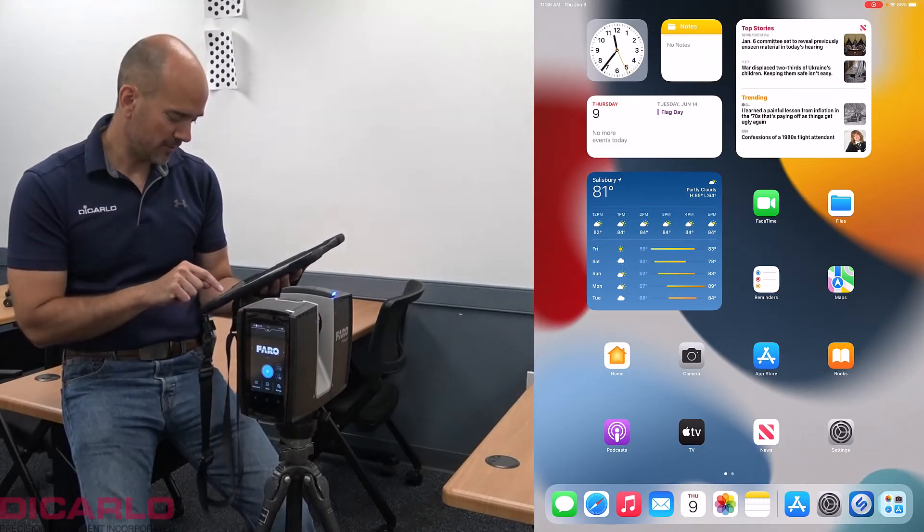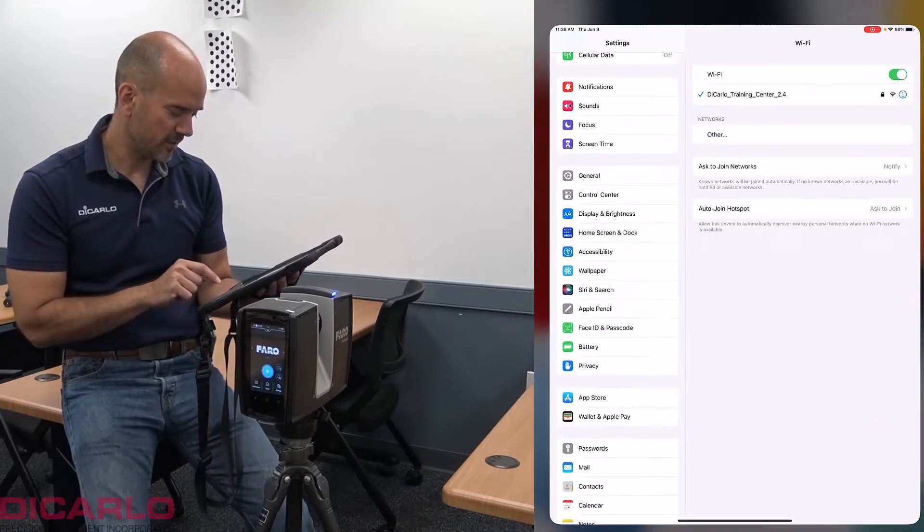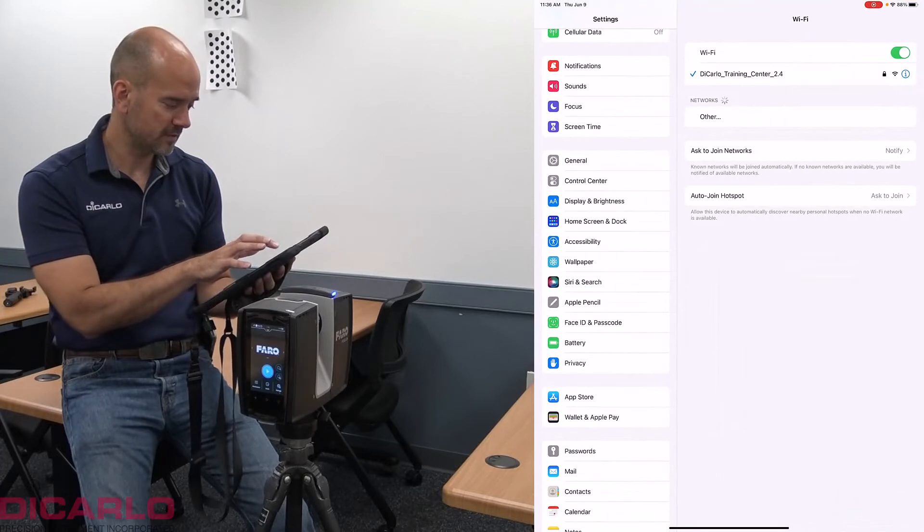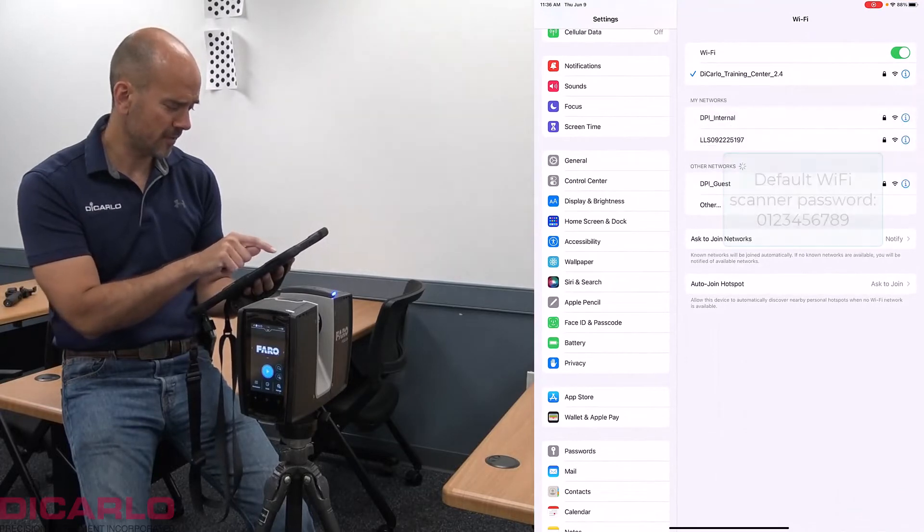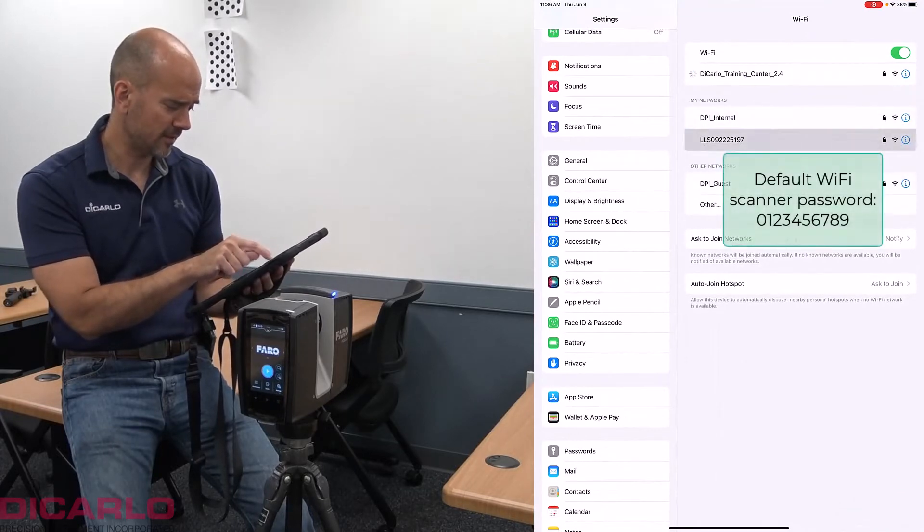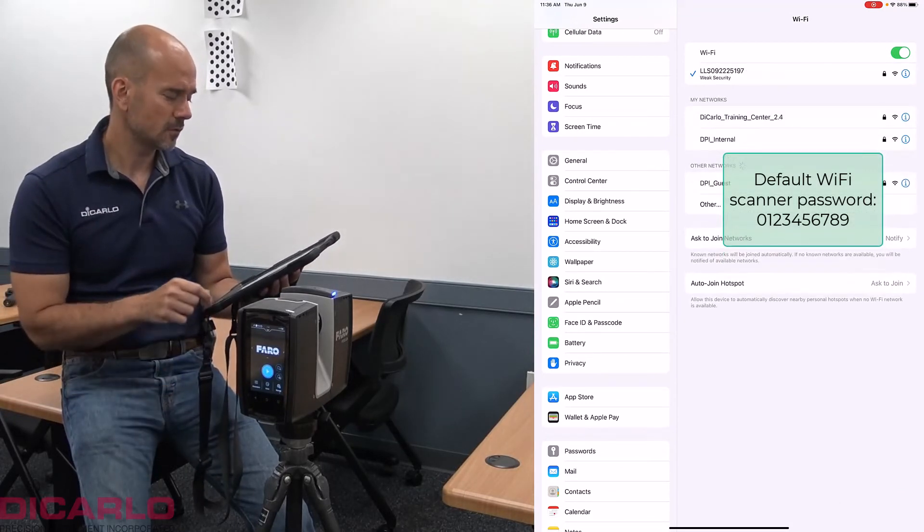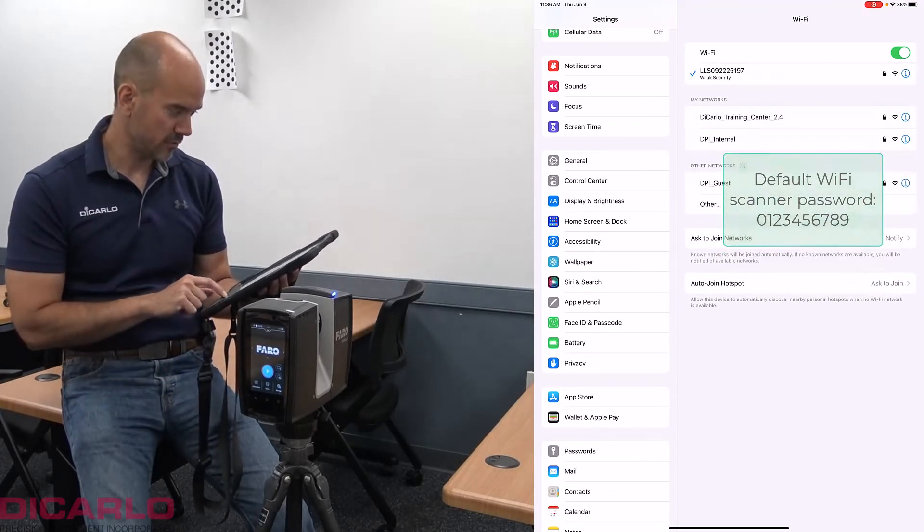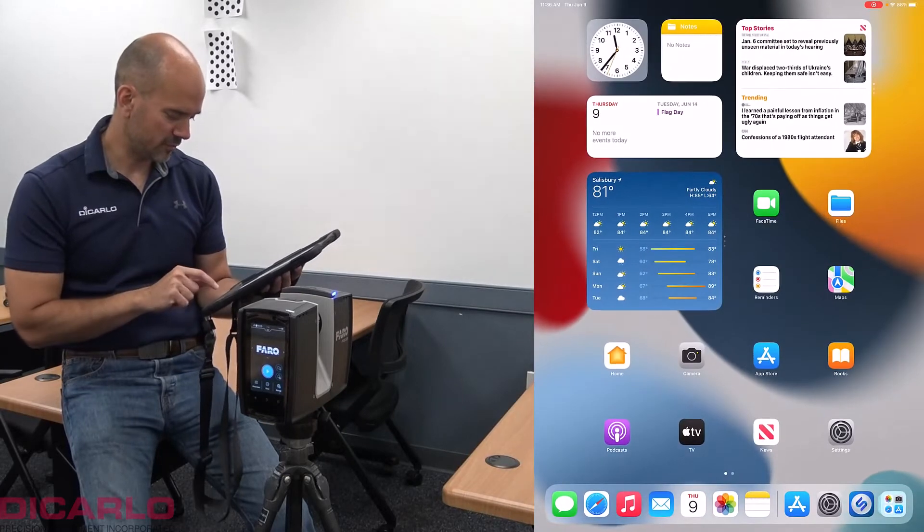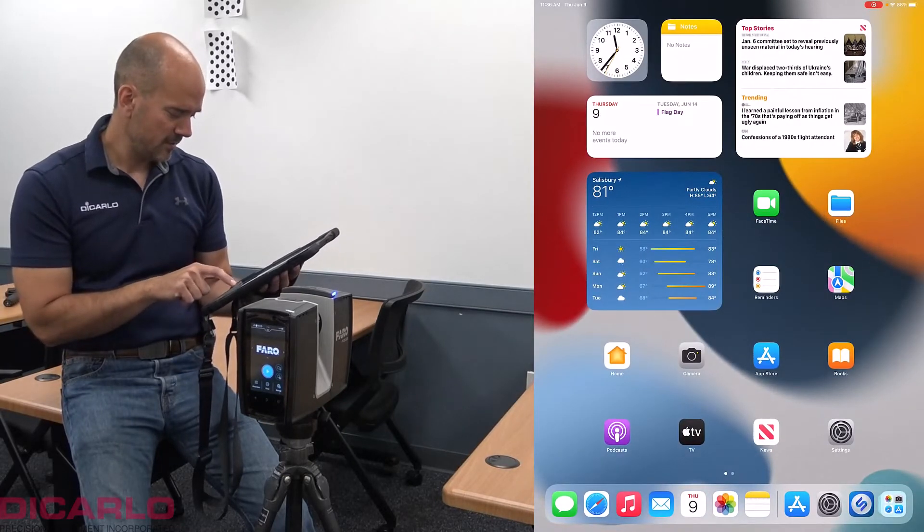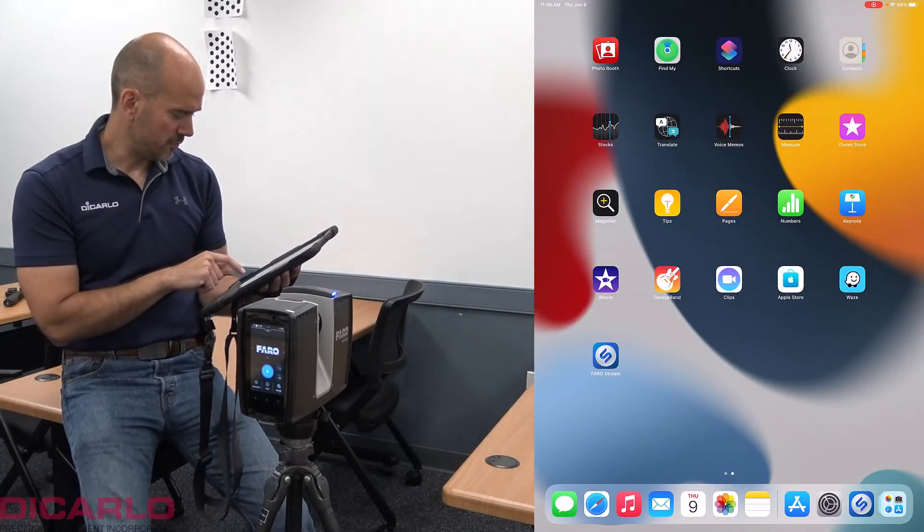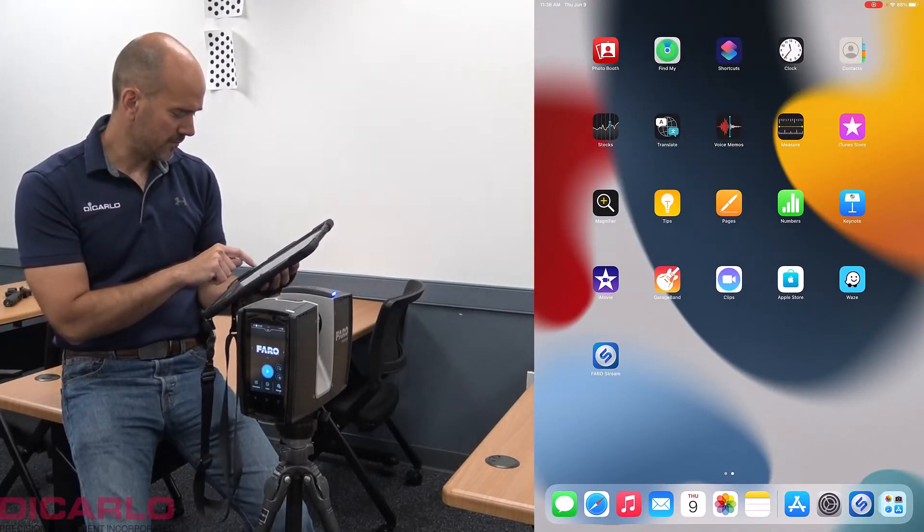So first of all, let me make sure that I'm actually connected to the scanner, which I am not, but I'll connect it here. So now I should be connected to the actual scanner.